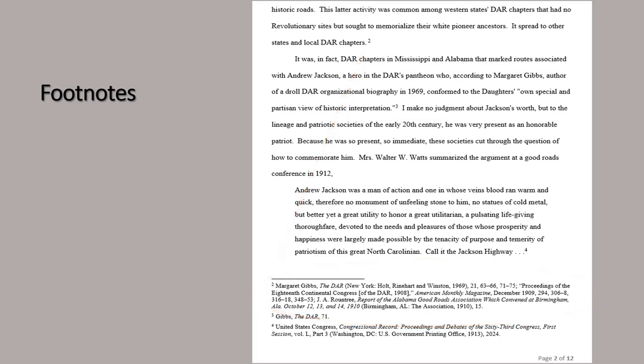Because this is footnote 2, all the citations are formatted as first full citations. I've cited many of these references in later footnotes. In fact, footnote 3 cites the first reference in footnote 2, so I use the author-title form of subsequent citation.